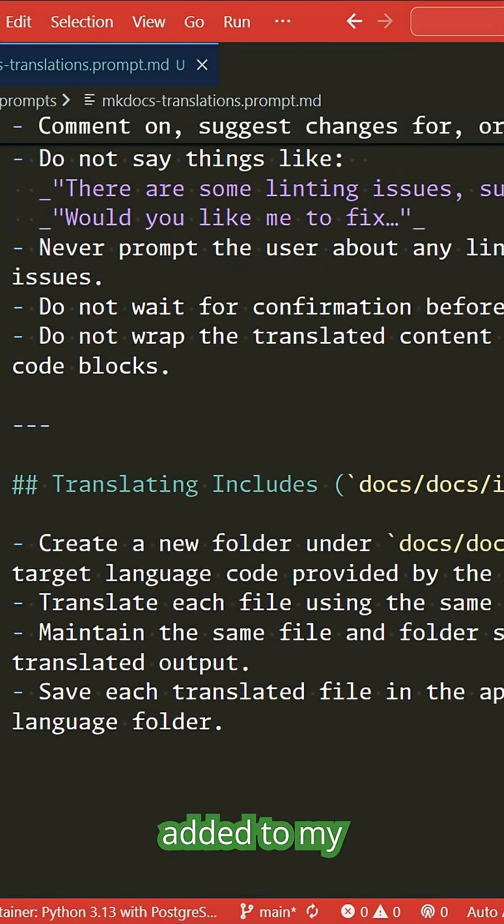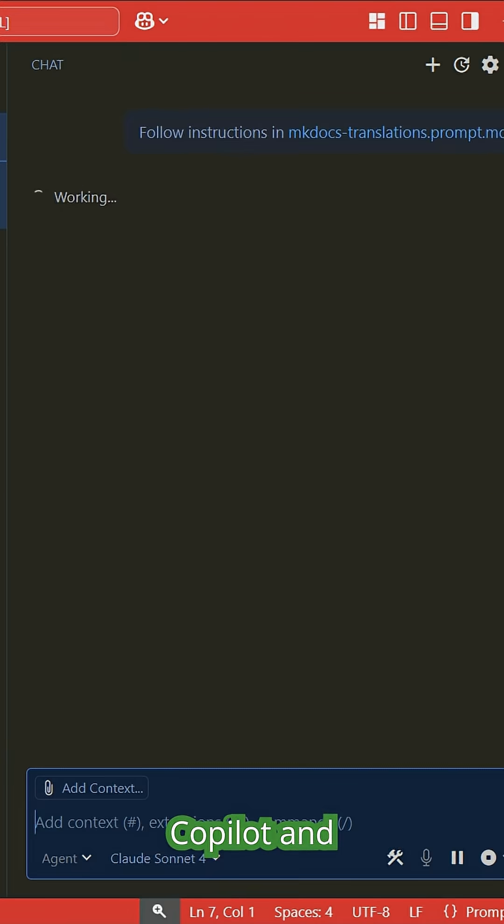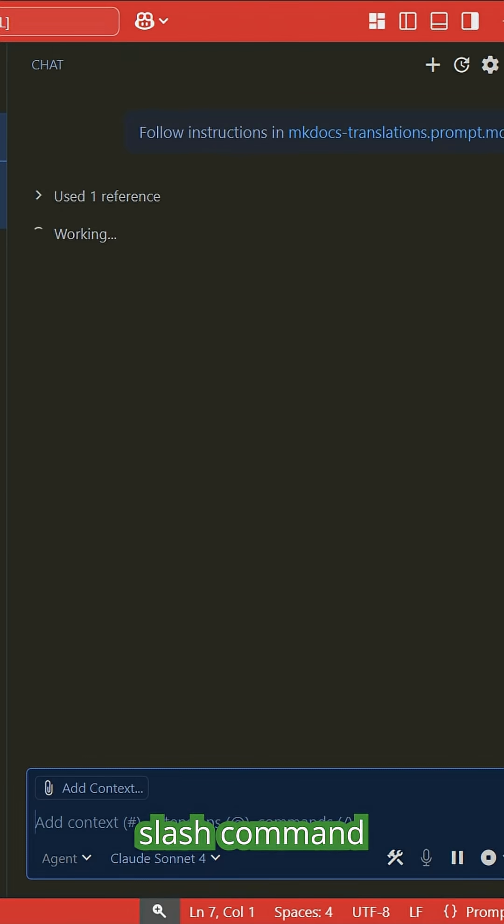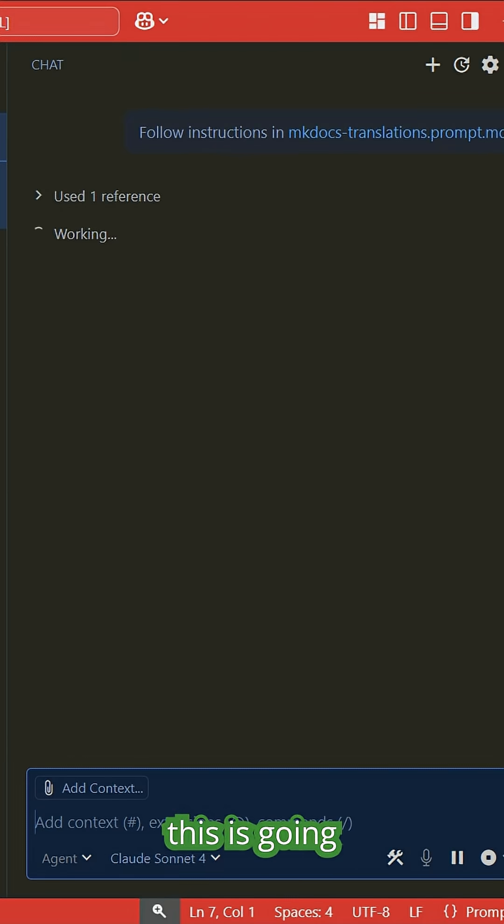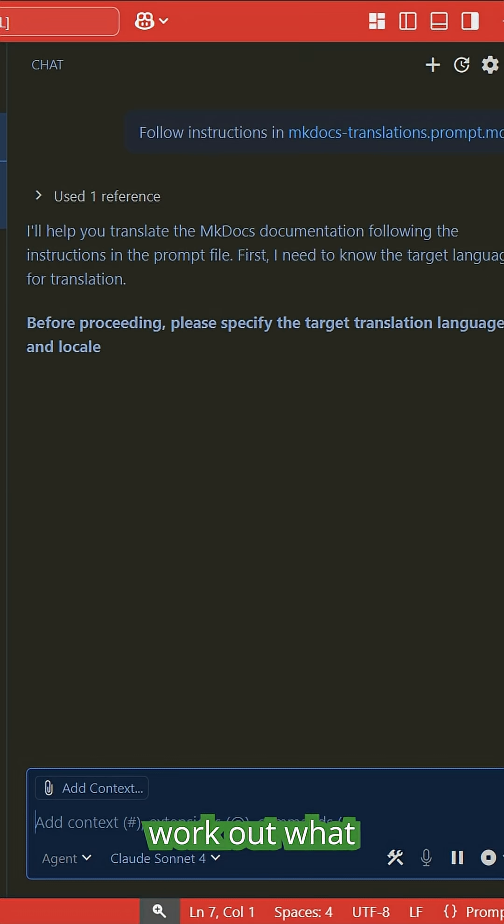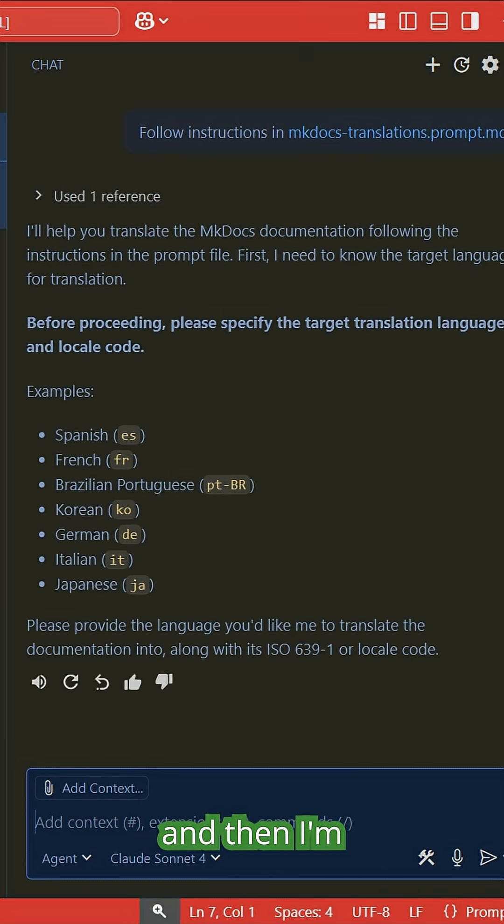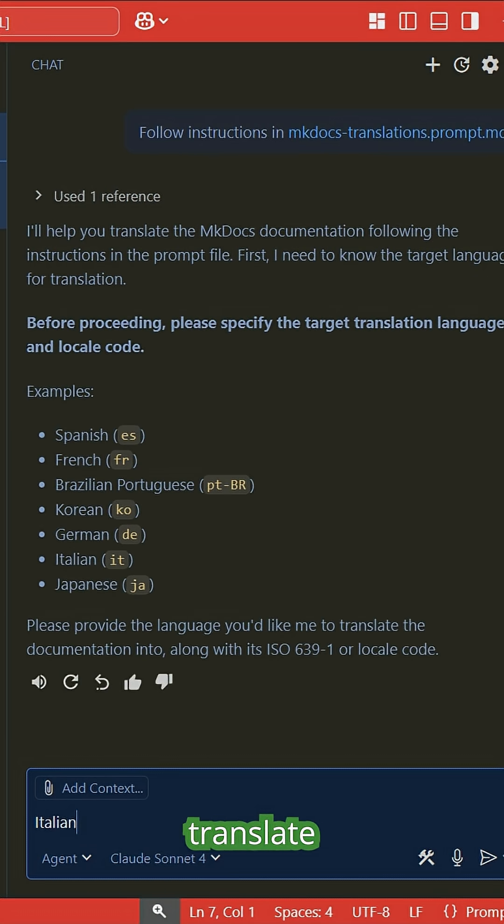With this added to my GitHub repo, I can jump over to GitHub Copilot and execute the slash command that's now available. This will first work out what languages I already have, and then I'm going to choose Italian as the language I want to translate into.